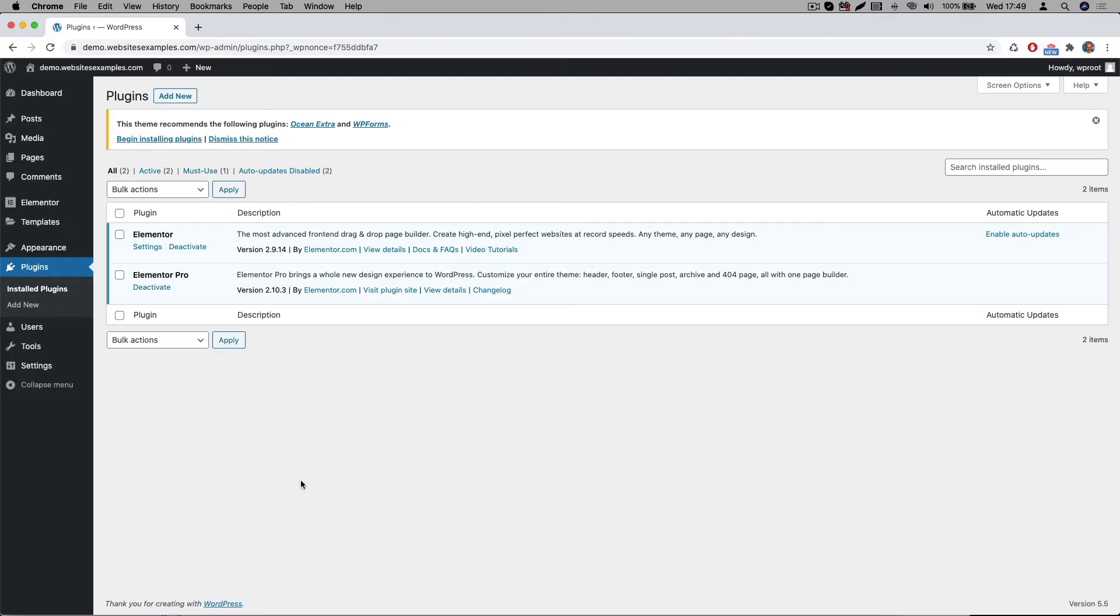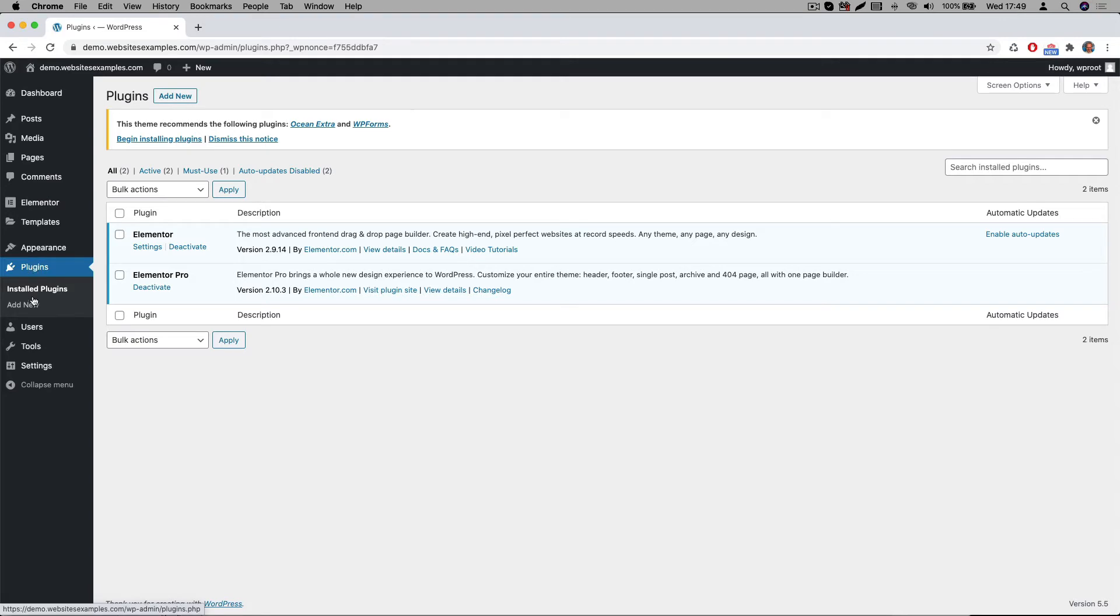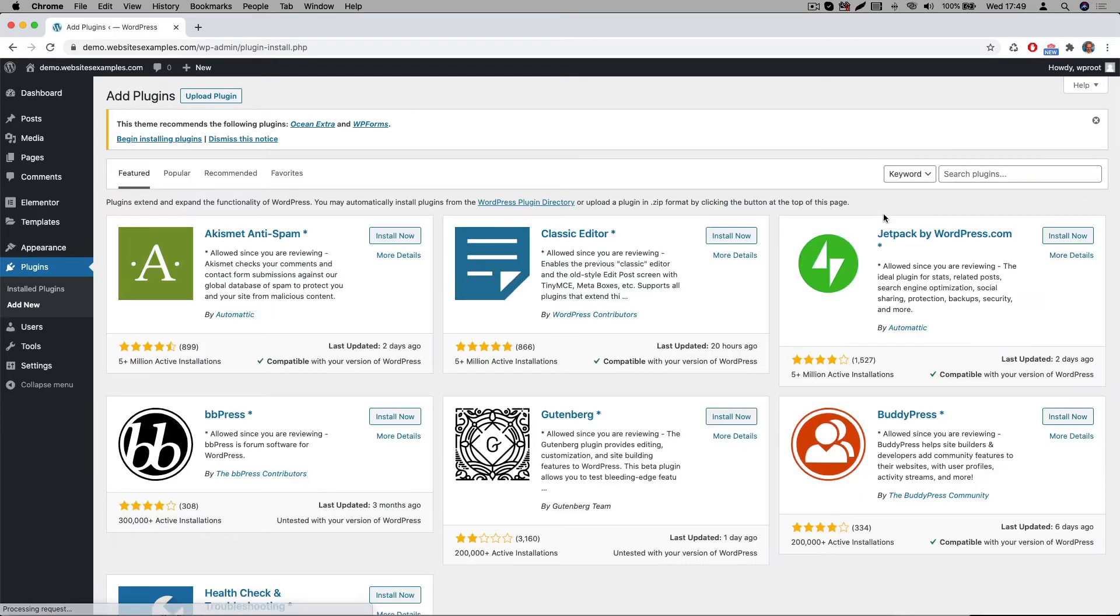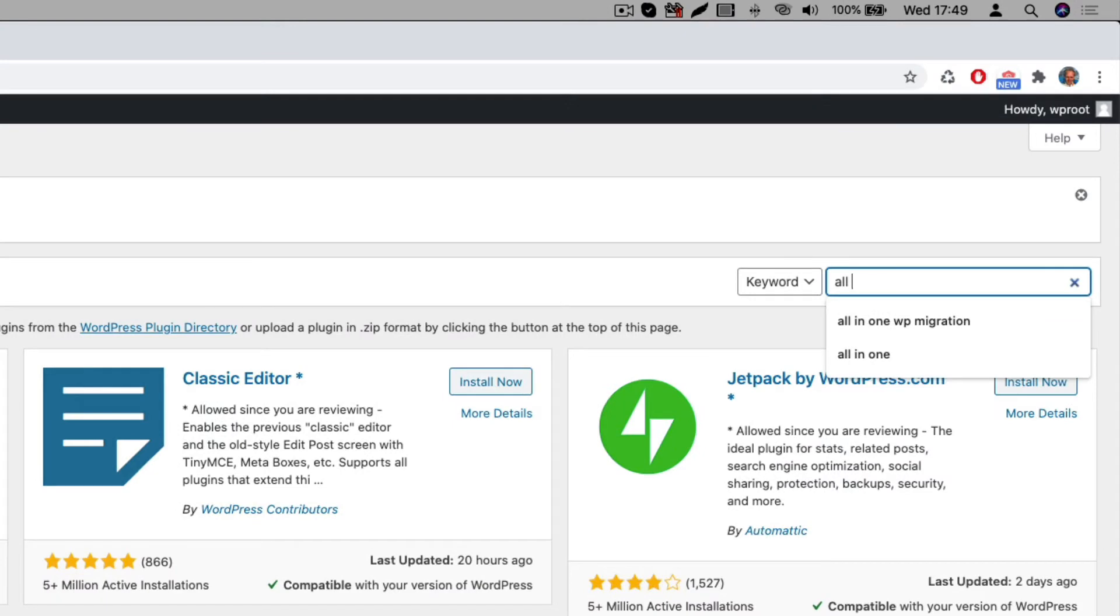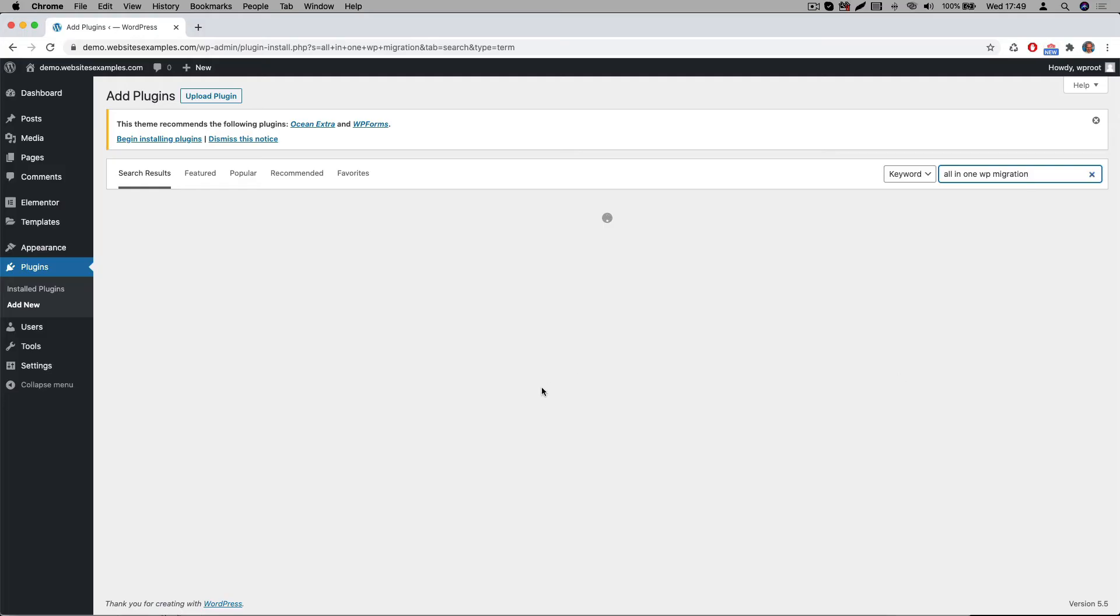We also need a plugin to import the content of the Elementor kit. We can use a free plugin to accomplish that. That one is called the All in One WP Migration plugin. So let's see how to install that one. Go to plugins, then go to add new. Here search for All in One WP Migration plugin.